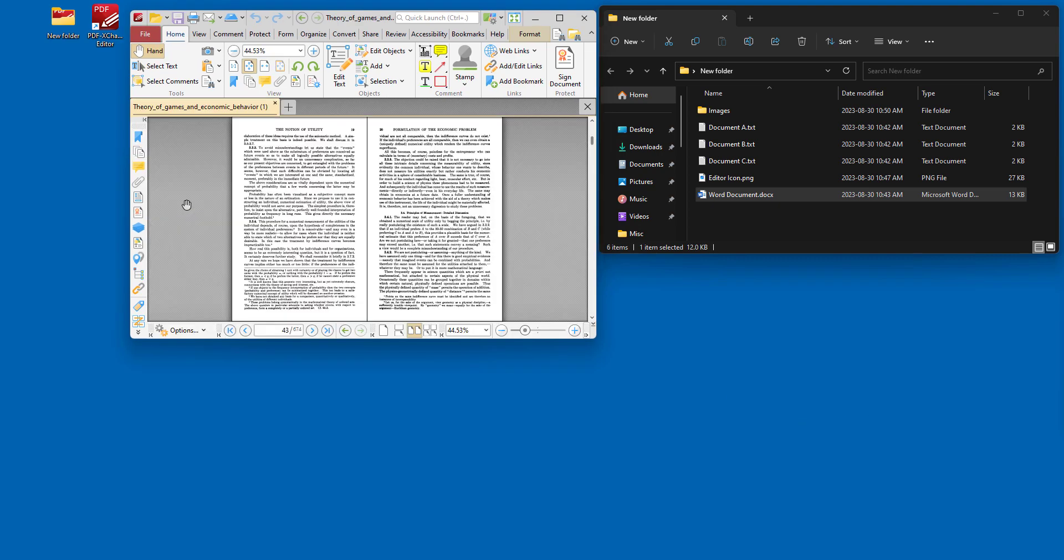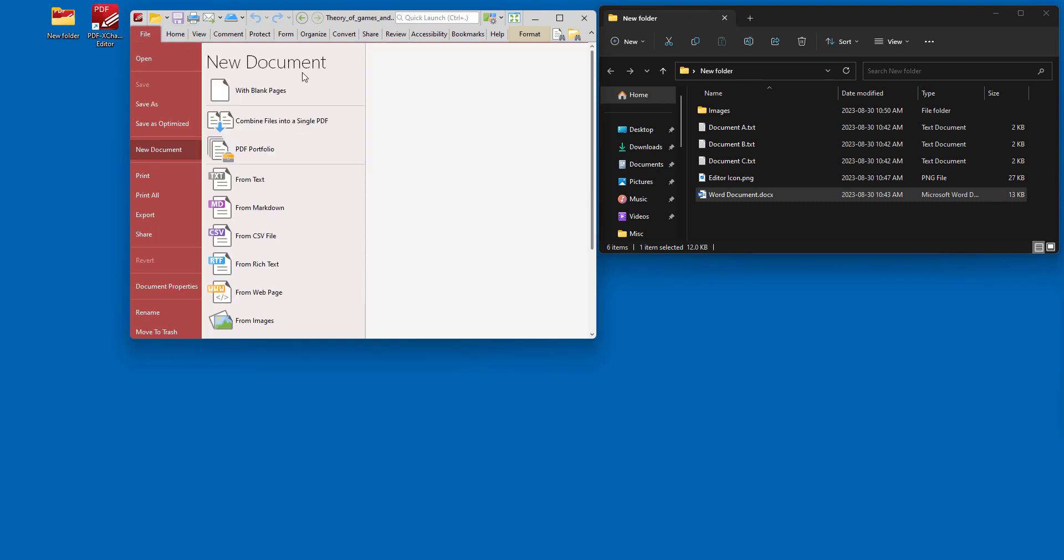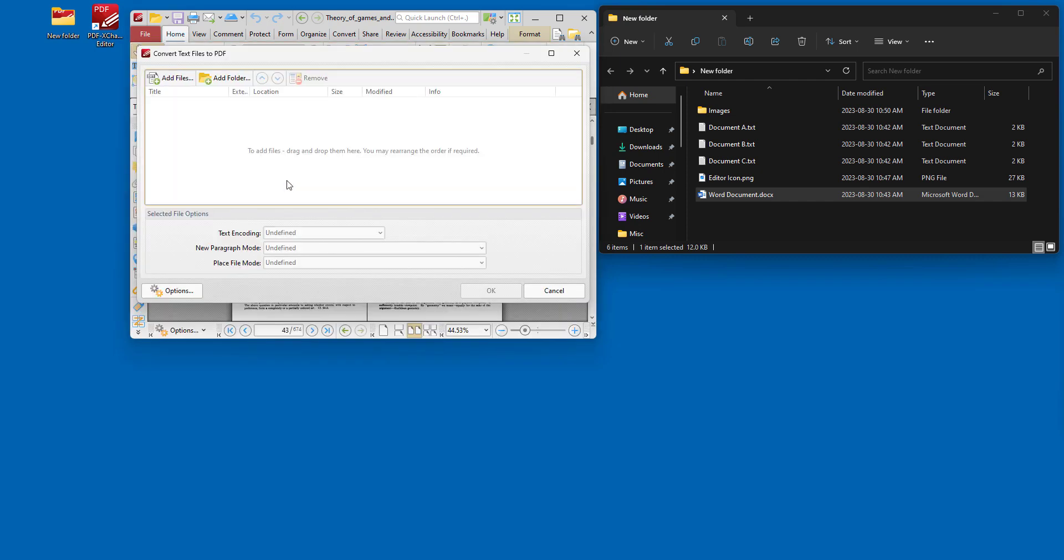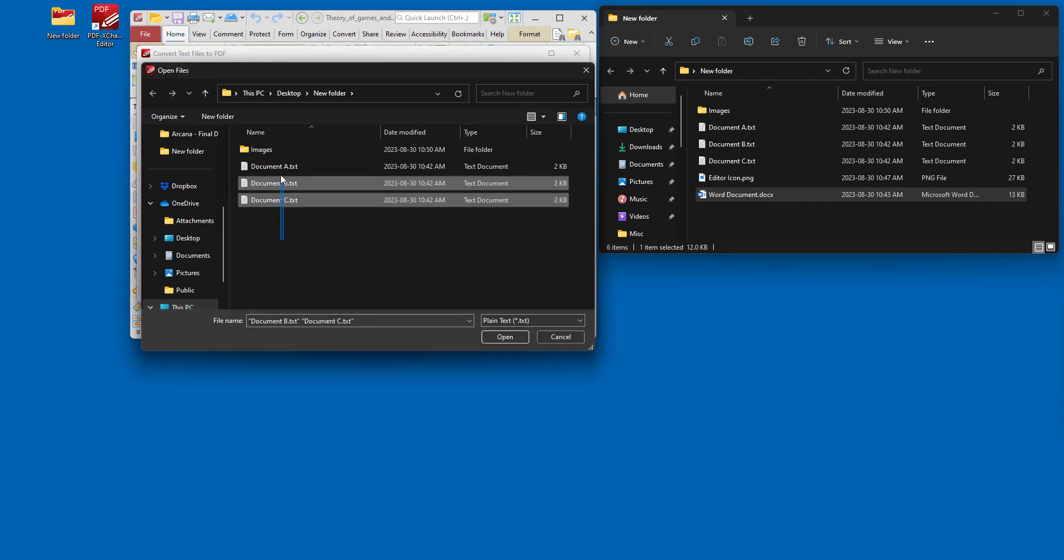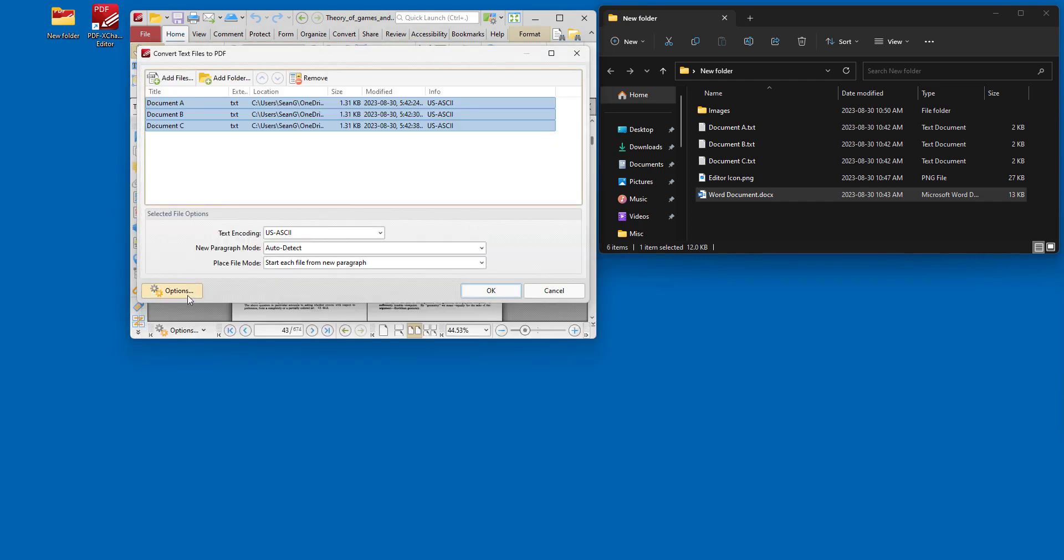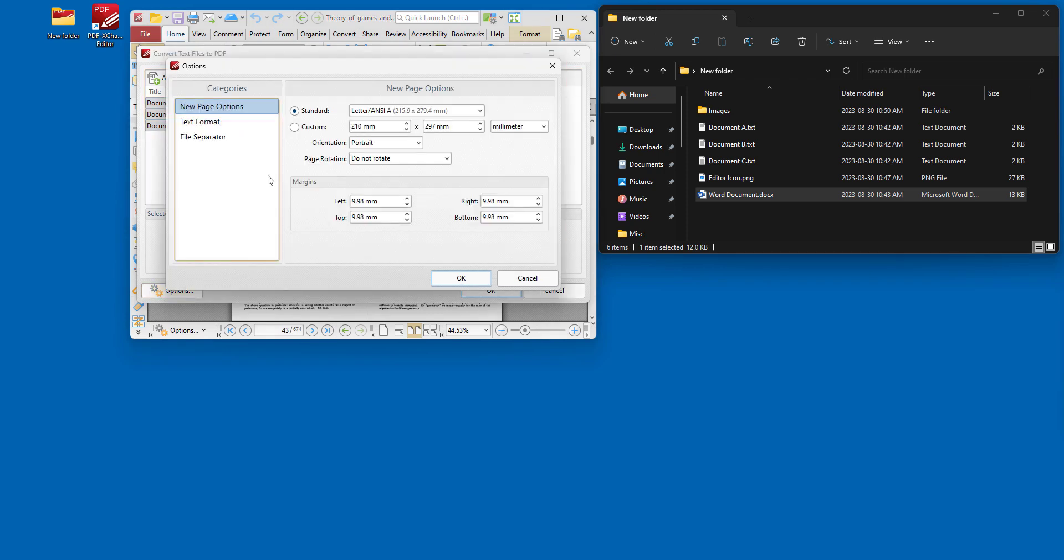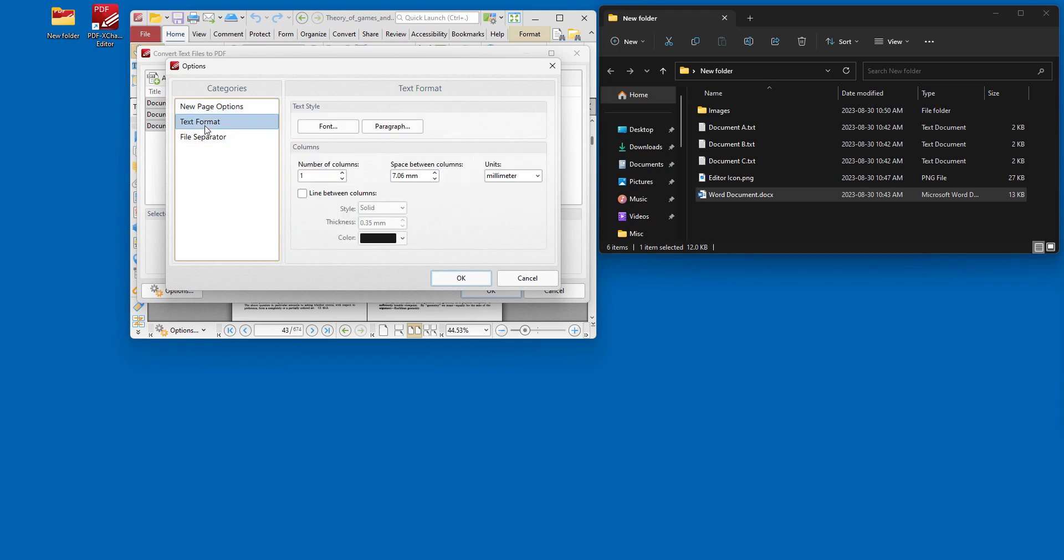A few different options are also available depending on the type of file format that you're converting to PDF. For example, if we go back here and we go to create PDF from text files, and we add our three text files and we open them and we click options, we can see we get a range of options for determining the layout of the new page as well as the margins.